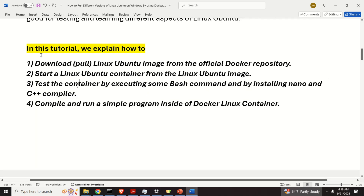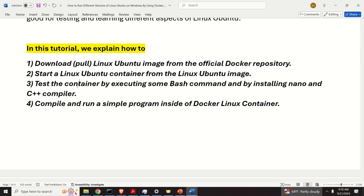In this tutorial we explain how to: number one, download or pull a Linux Ubuntu image from the official Docker repository; number two, start a Linux Ubuntu container from the image; number three, test the container by executing some bash commands and by installing nano and a C++ compiler; and number four, compile and run a simple program inside of the Docker Linux container. So let's immediately start.